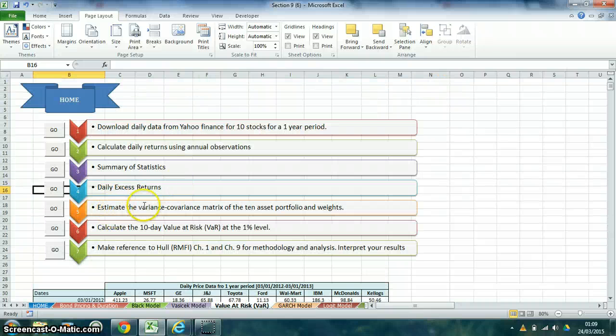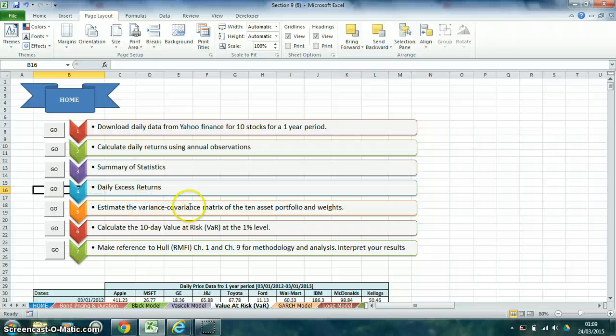Furthermore, we estimated the variance-covariance matrix with 10 asset portfolio and weights.